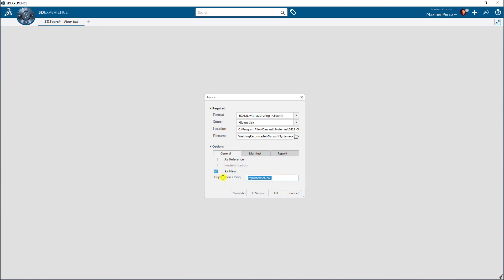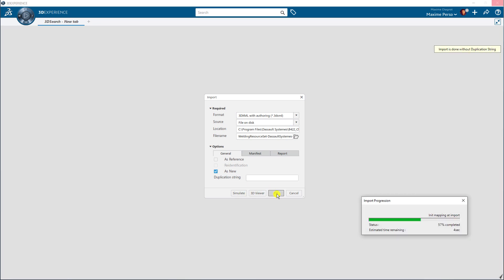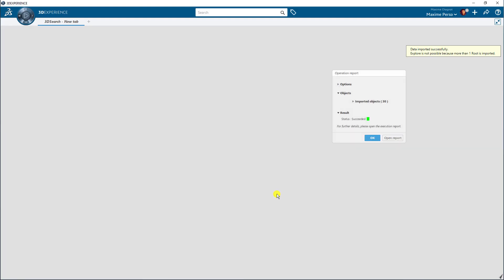We can import it as U if necessary, but then you need to remove the duplication string. I click on OK now. The import has been successful.